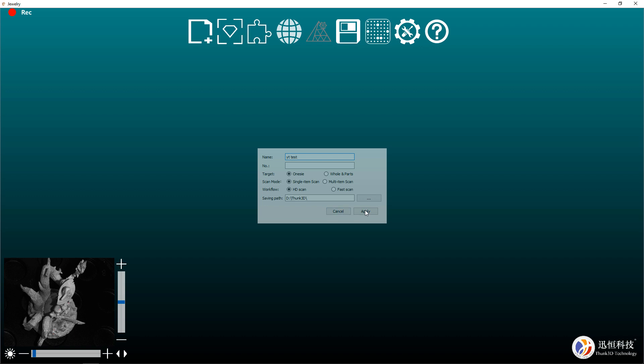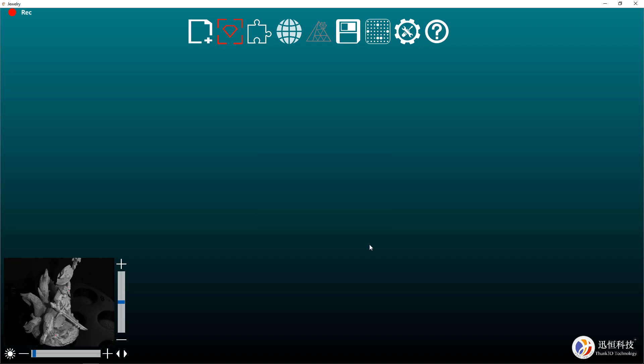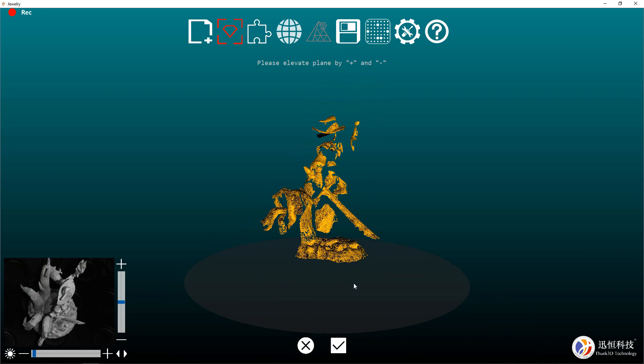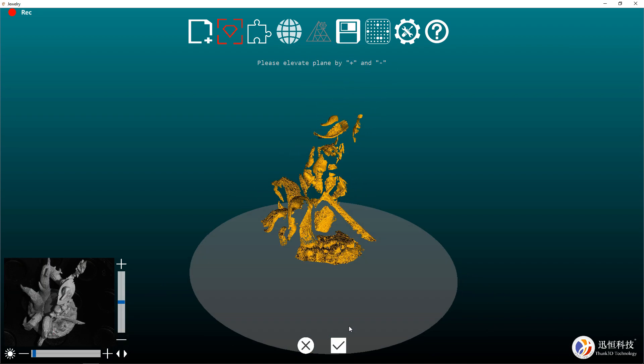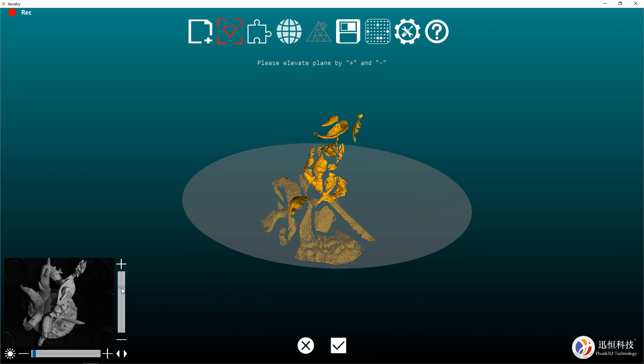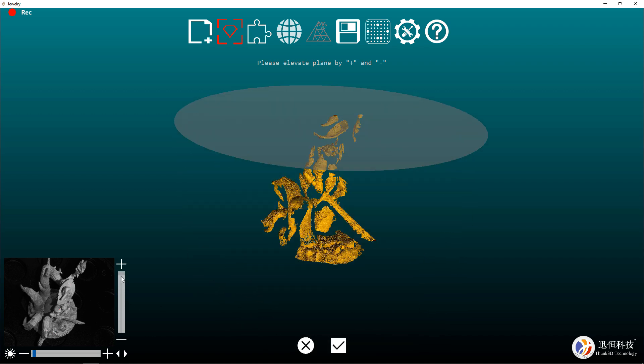Once you push apply, it will move and take one scan of your object and display it on the screen for you. This will allow you to set your floor or the area you want to cut off so it's not scanning your plate.